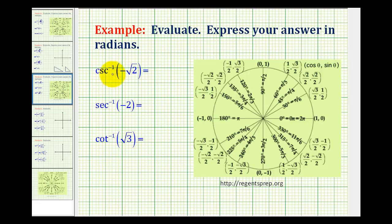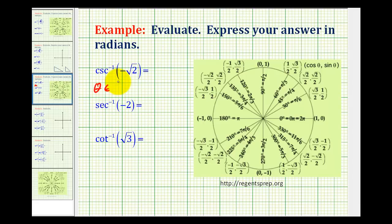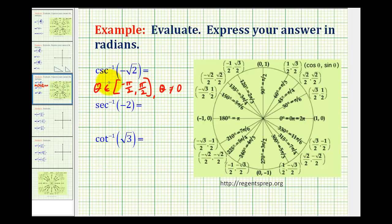To evaluate inverse cosecant of negative square root two, we're looking for an angle that has a cosecant function value of negative square root two. The output or range of the inverse cosecant is restricted to an angle in the closed interval from negative pi over two to pi over two — the same as inverse sine — except theta cannot equal zero, because the cosecant function is undefined when theta equals zero.